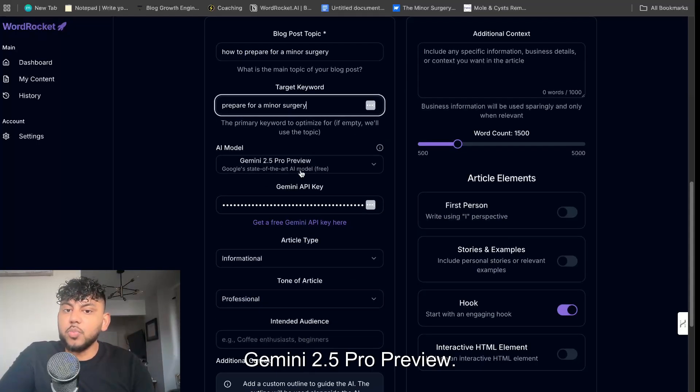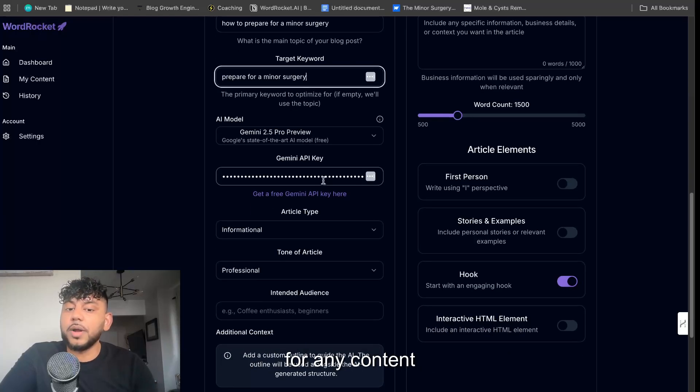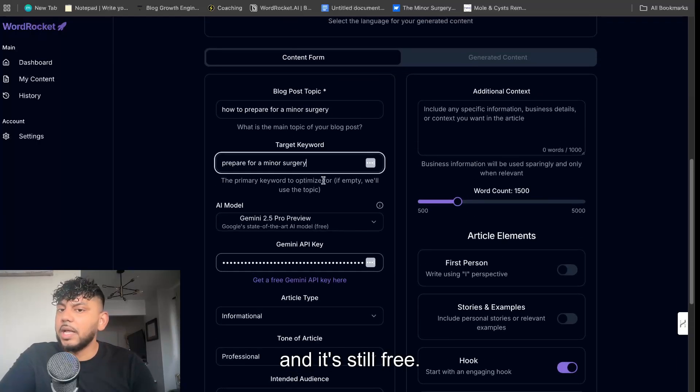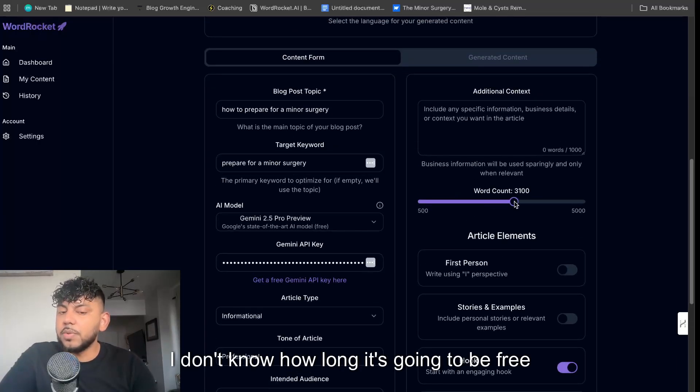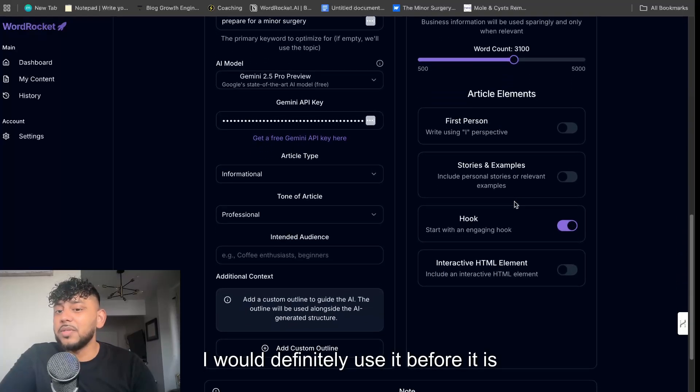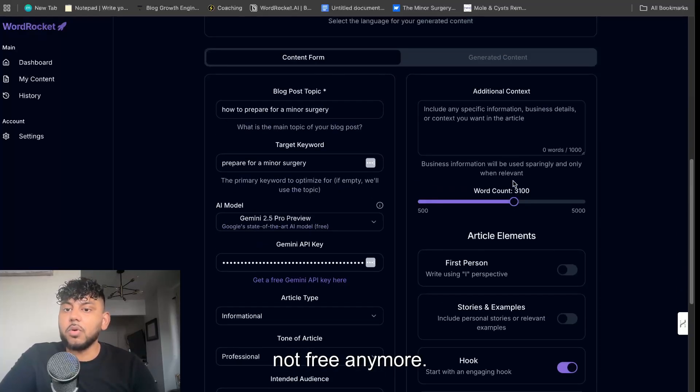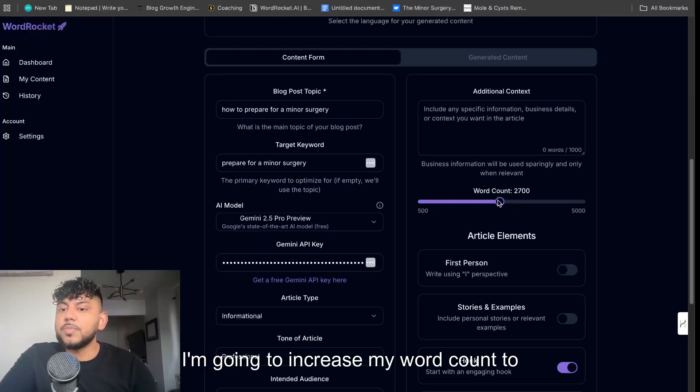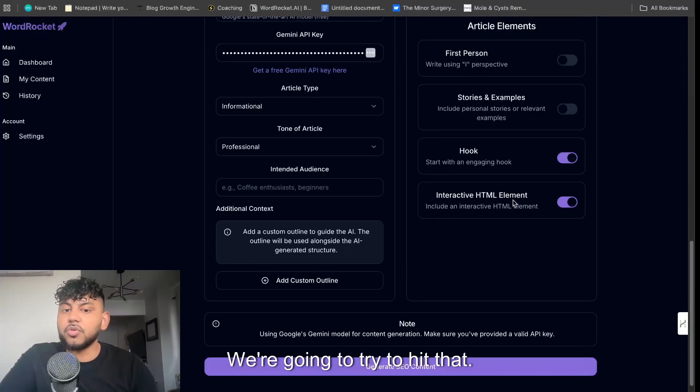I am using Gemini 2.5 Pro Preview. Honestly, this is one of the best models for writing content and it's still free. I don't know how long it's going to be free from Google, so I will definitely use it before it is not free anymore.